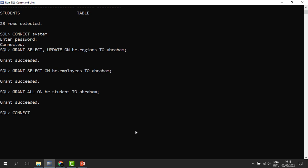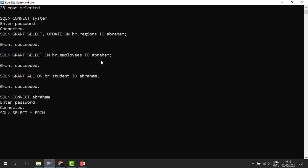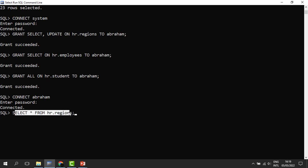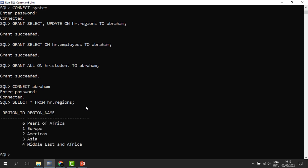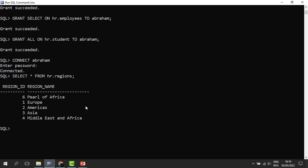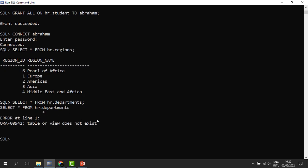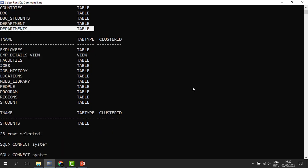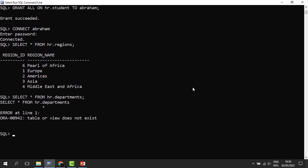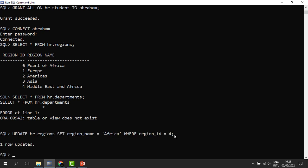When we connect back as Abraham, let us see what he can do. He has a right to select from the regions table, so we can say SELECT * FROM HR.regions. Even though he has a right to access this table, he doesn't make it his own — he still has to reference the owner as HR.regions. Abraham can select anything from that table. But if he tries to get data from the departments table, which he wasn't given access to, he will be into trouble — he cannot access it even though it is part of HR's tables.